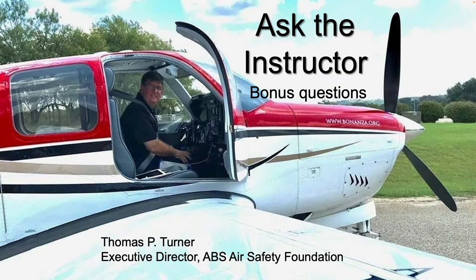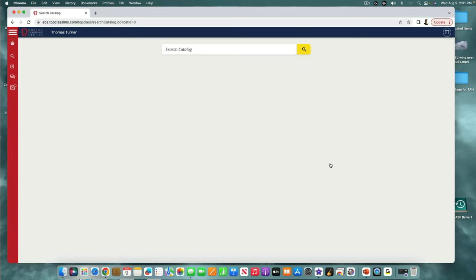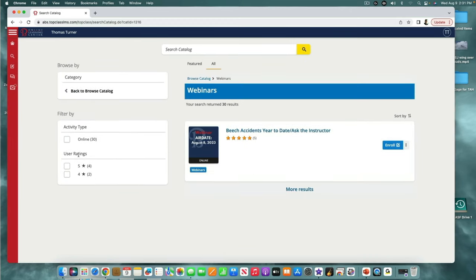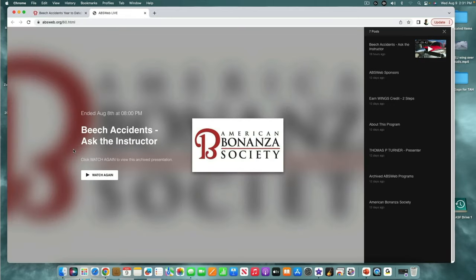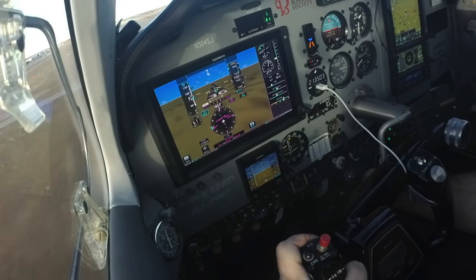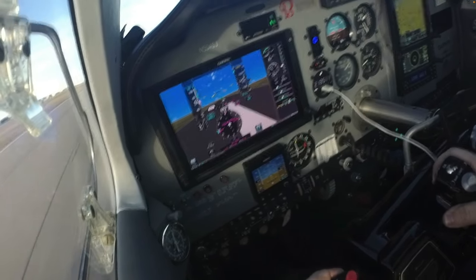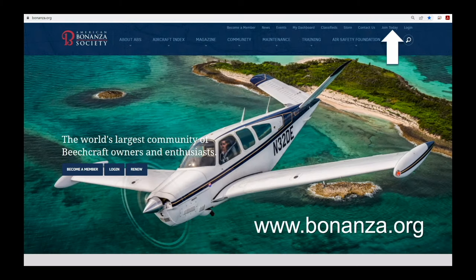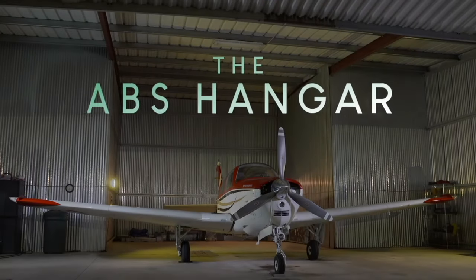Thank you to the viewers of the recent webinar who sent in their questions, and thank you for giving me the time to finish answering them in this ABS Hangar installment. You may watch the full webinar, including many more questions and answers, under Webinars in the ABS Online Learning Center. For ABS and the ABS Air Safety Foundation, I'm Tom Turner — thanks for becoming an even safer Beechcraft pilot. Log in or become a member at bonanza.org. Don't miss another edition of The ABS Hangar — subscribe to the American Bonanza Society YouTube channel.